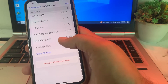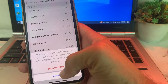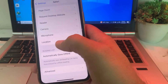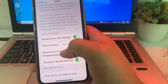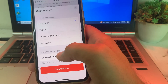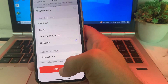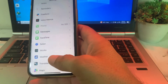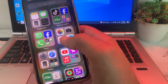Then tap on Website Data. You will find different website data listed here. Scroll up, then tap Remove All Website Data and tap Remove Now. Then go back, scroll up, tap on Clear History and Website Data, select All History, and tap Clear History. Then check if the problem is fixed or not.